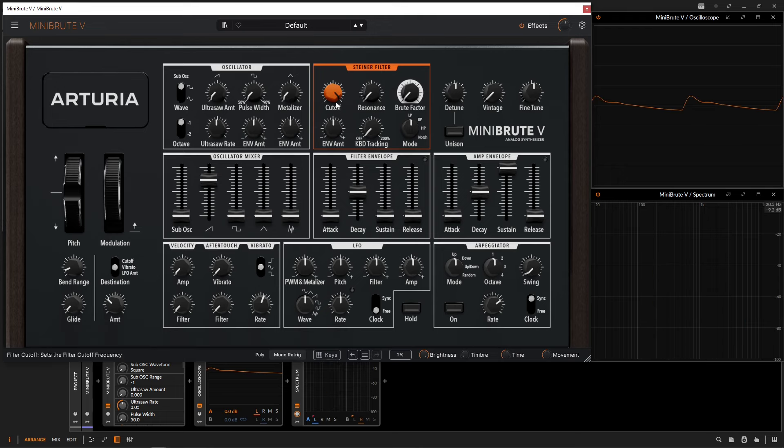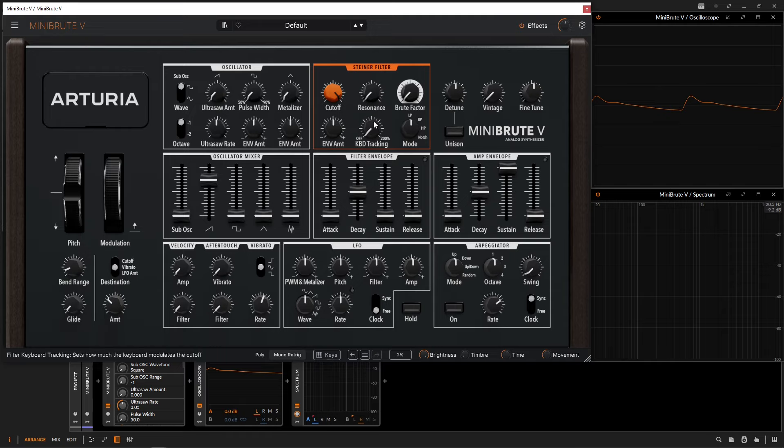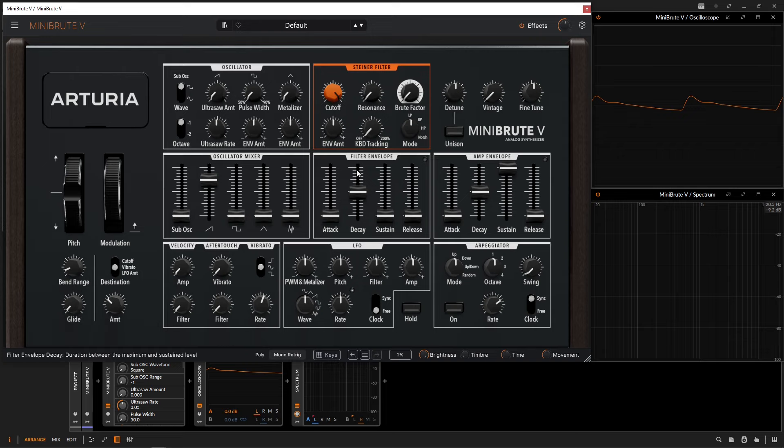Right below the cutoff knob, we have something called the envelope amount, which is the settings down here for the filter envelope. If we want a little bit of modulation on this cutoff, we're going to be giving it some depth and then adjusting this envelope down here.